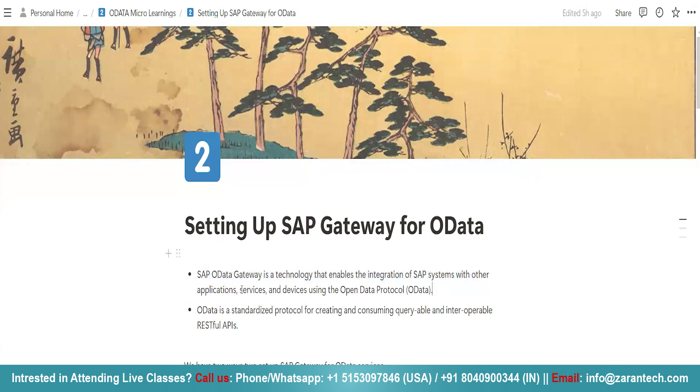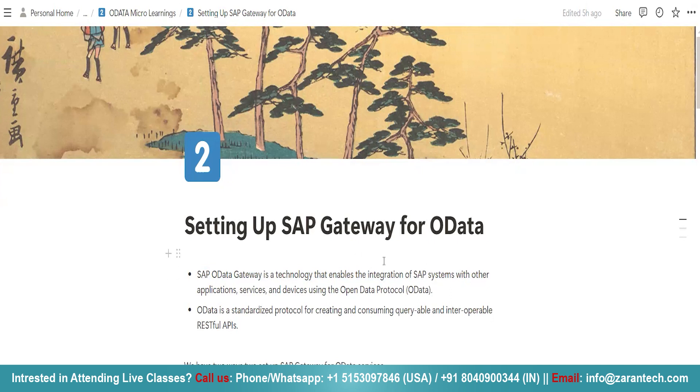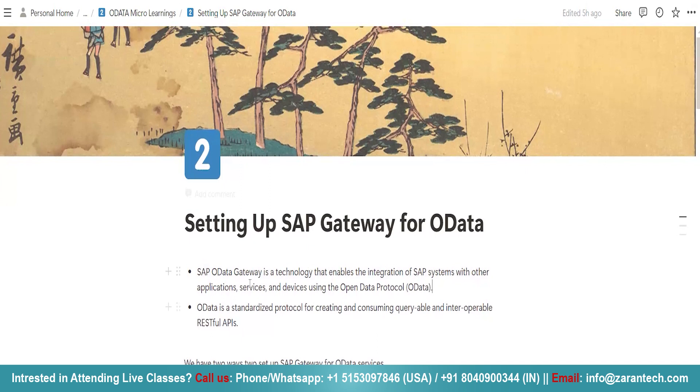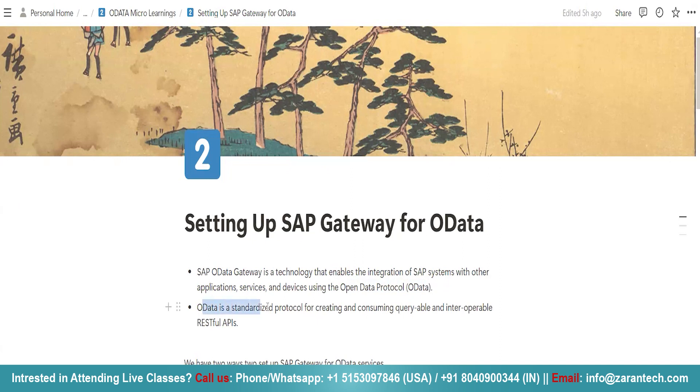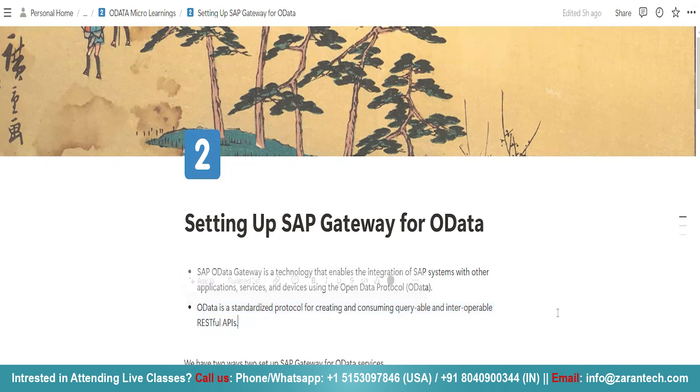Using this particular technology, you can integrate your SAP system with other applications, other front-end applications. It can be built on your Wi-Fi query or any other tool. And you will be using here open data protocol, which is nothing but commonly known as OData.